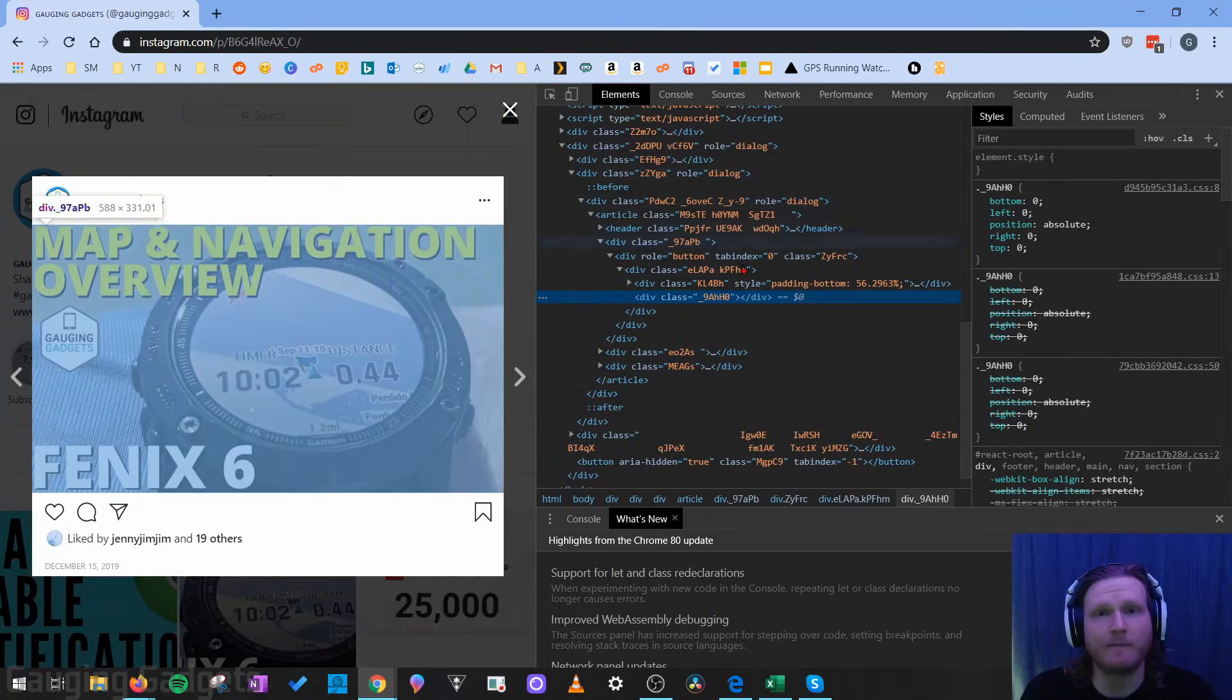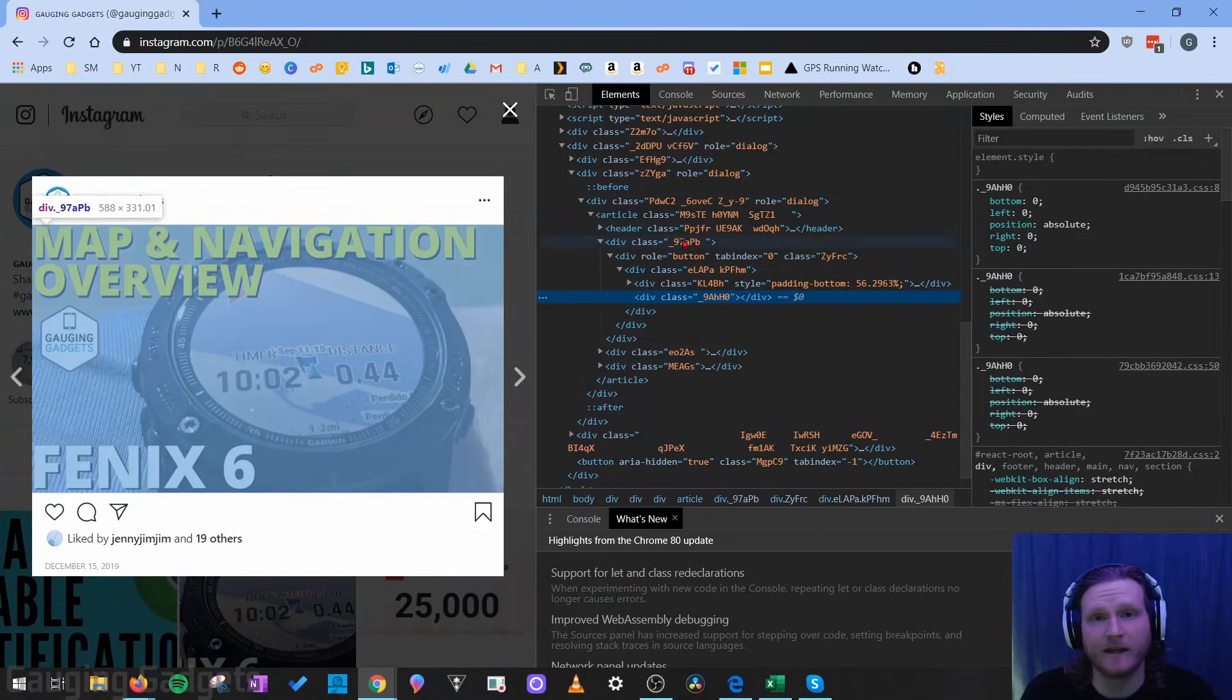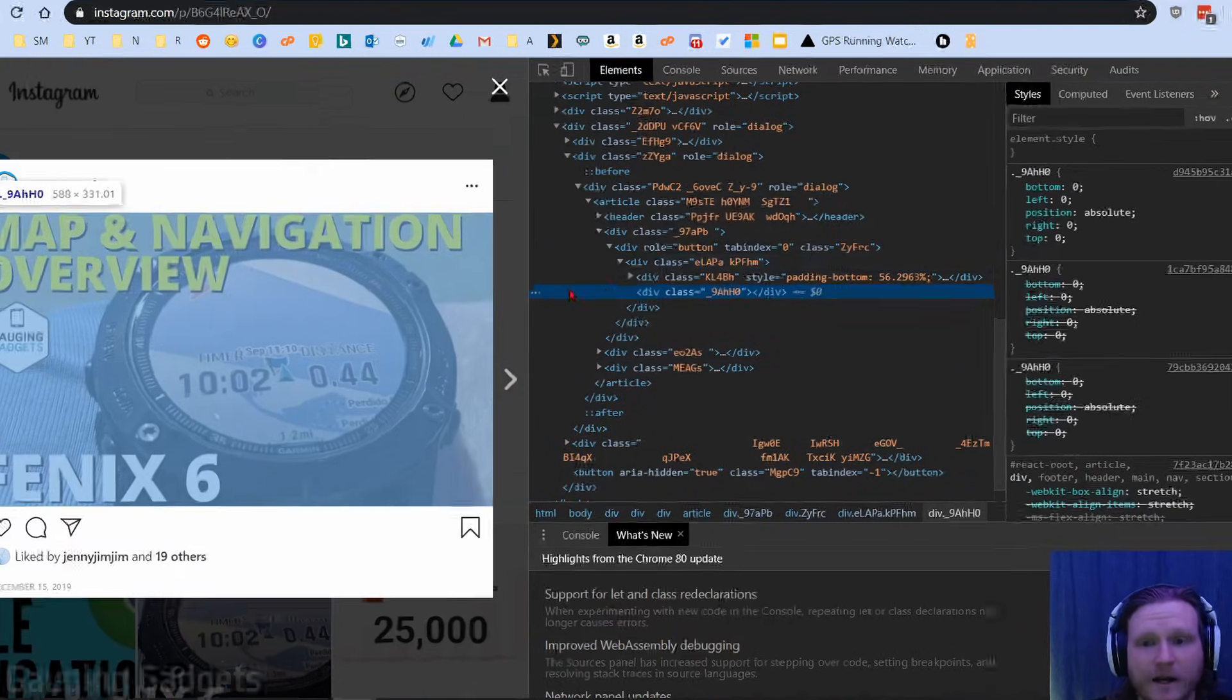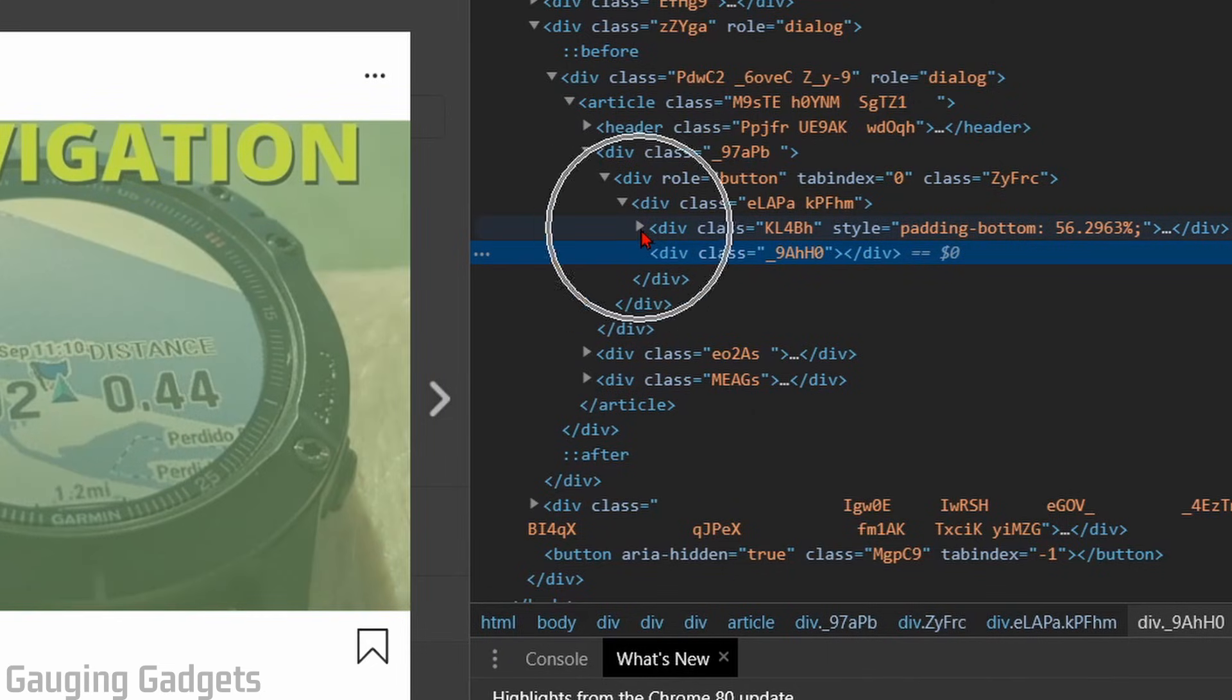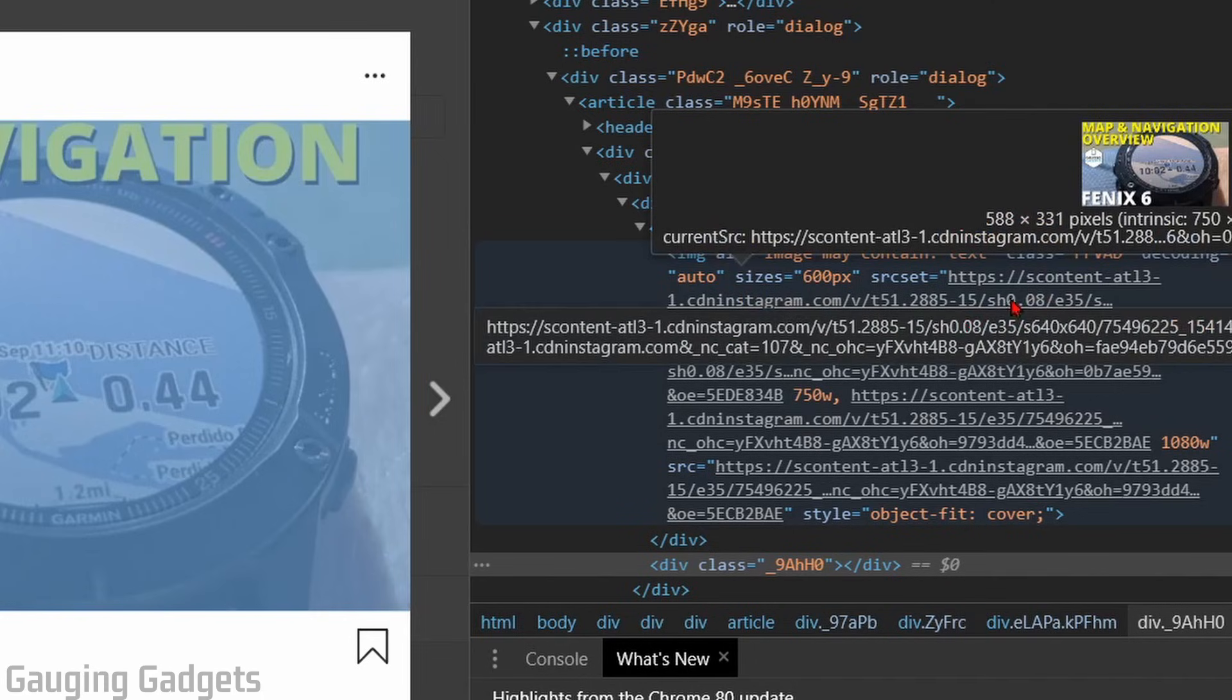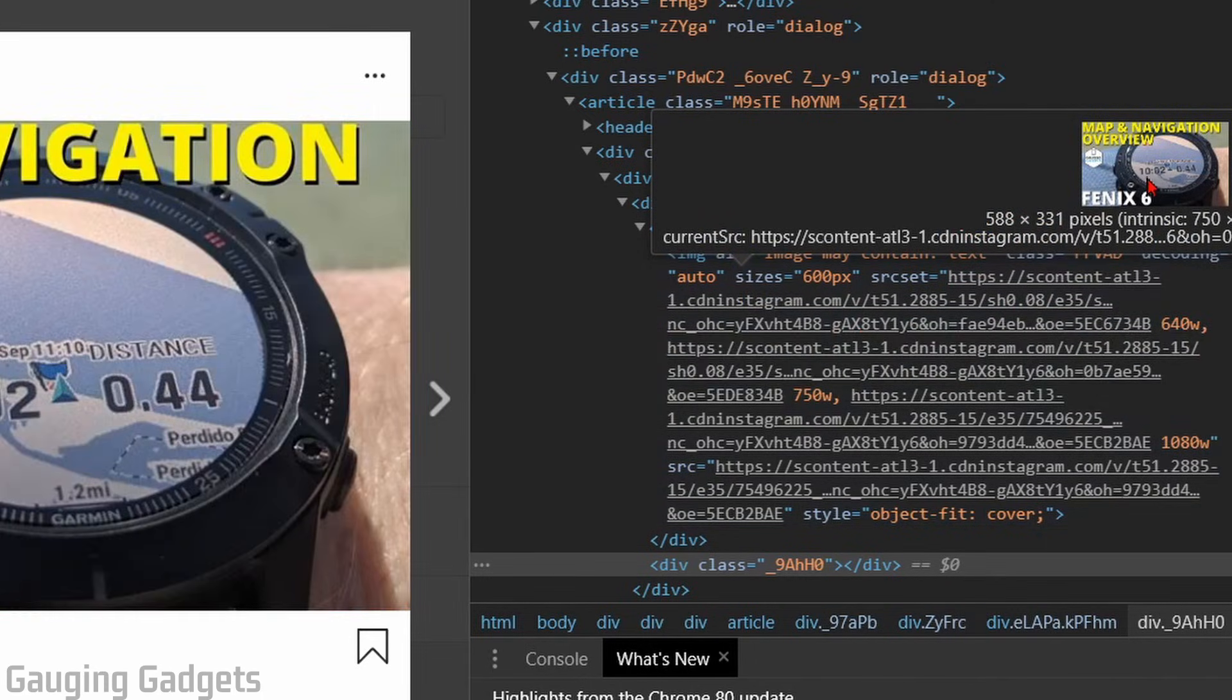As you can see, when I move my mouse over the area of the website code right here, the HTML, it's highlighting different areas of the page. As you can see it has highlighted this one area called div class and there's a little arrow just above that. If I open that up I can see some URLs here and if I hover over those URLs I can see the image that I want to download.